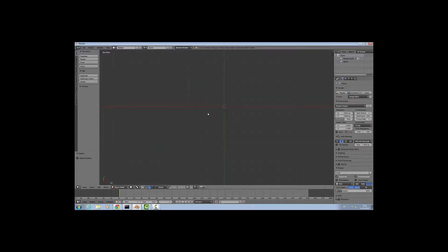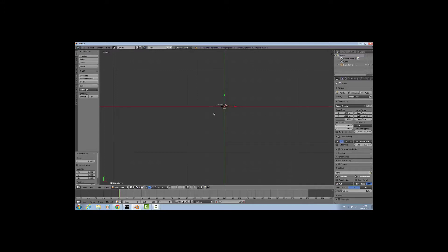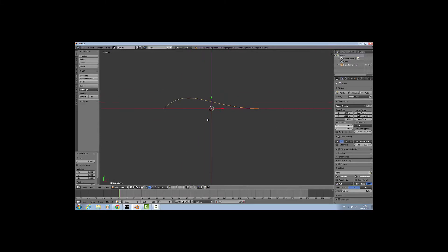The next thing you want to do is add in the curve. Do this by holding shift and pressing the A key, hover over curve and then press Bezier. This adds in our curve and this is what it should look like at first.